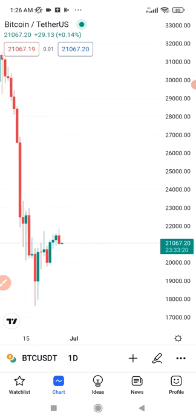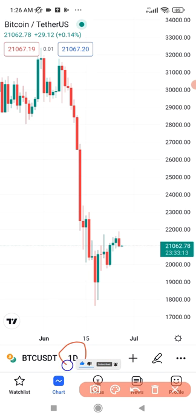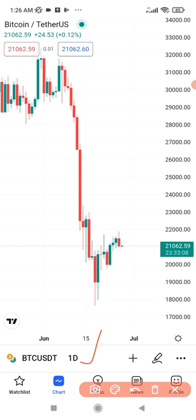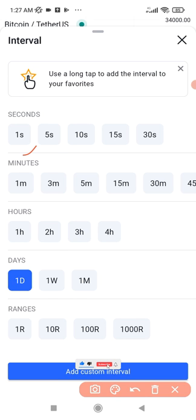We are looking at Bitcoin on the daily time frame — it says '1D,' which is one day. To change the time frame, I'll click on it and you can see all the available time frames. For a free account, you cannot use time frames less than one minute — anything below that requires a paid plan.